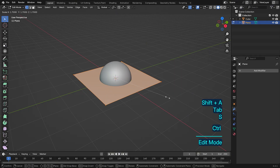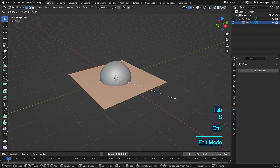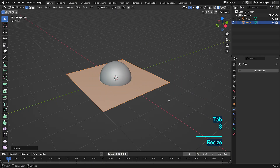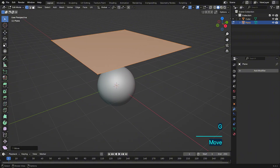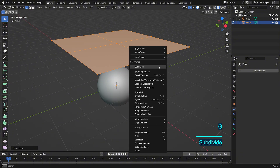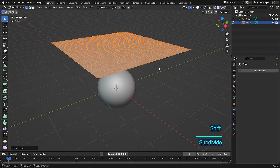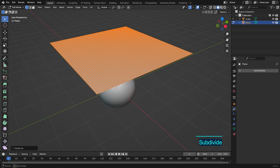Next, add a plane, and apply some subdivisions for better quality. More subdivisions mean better quality, but avoid overdoing it, since we'll add a subdivision surface modifier later.